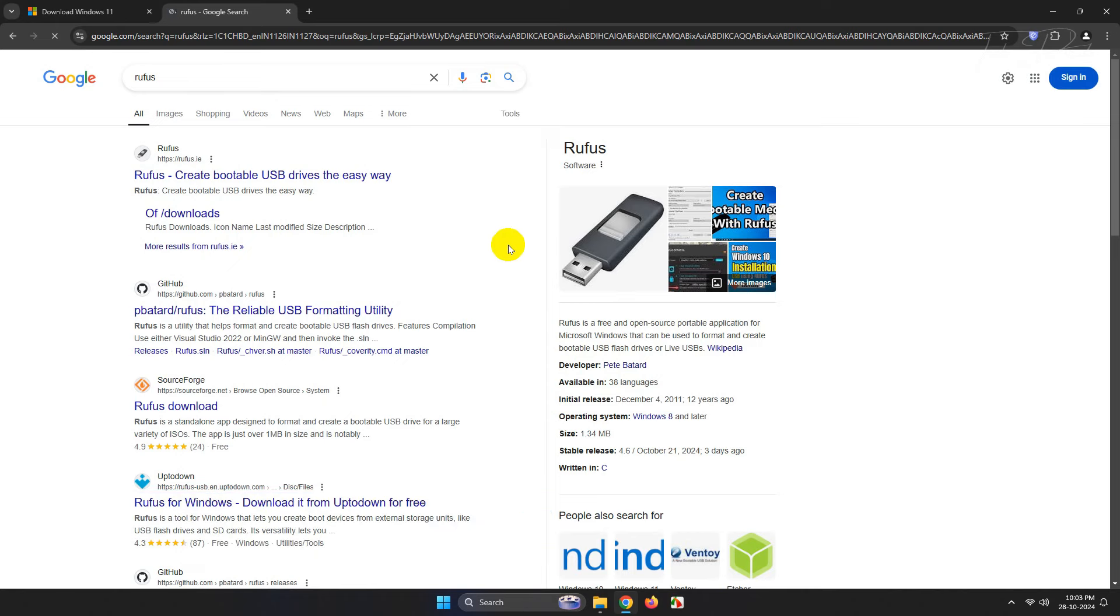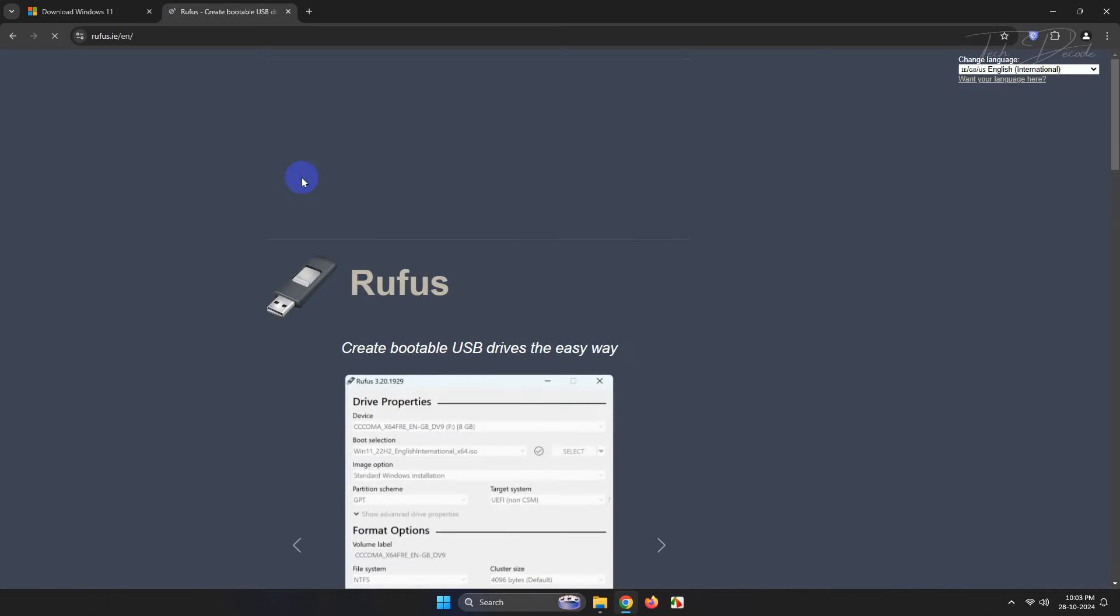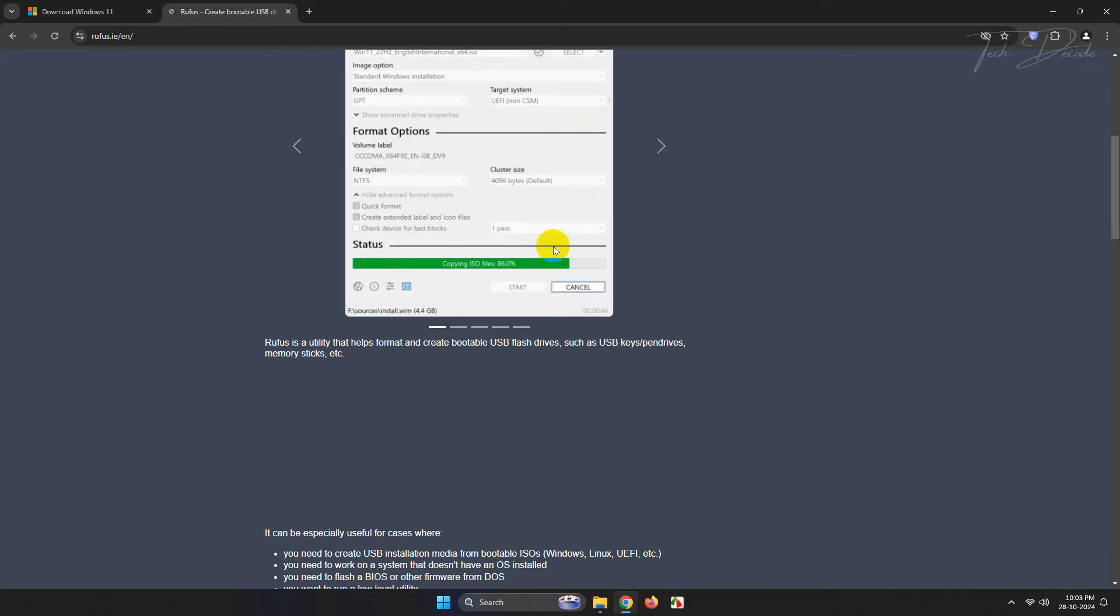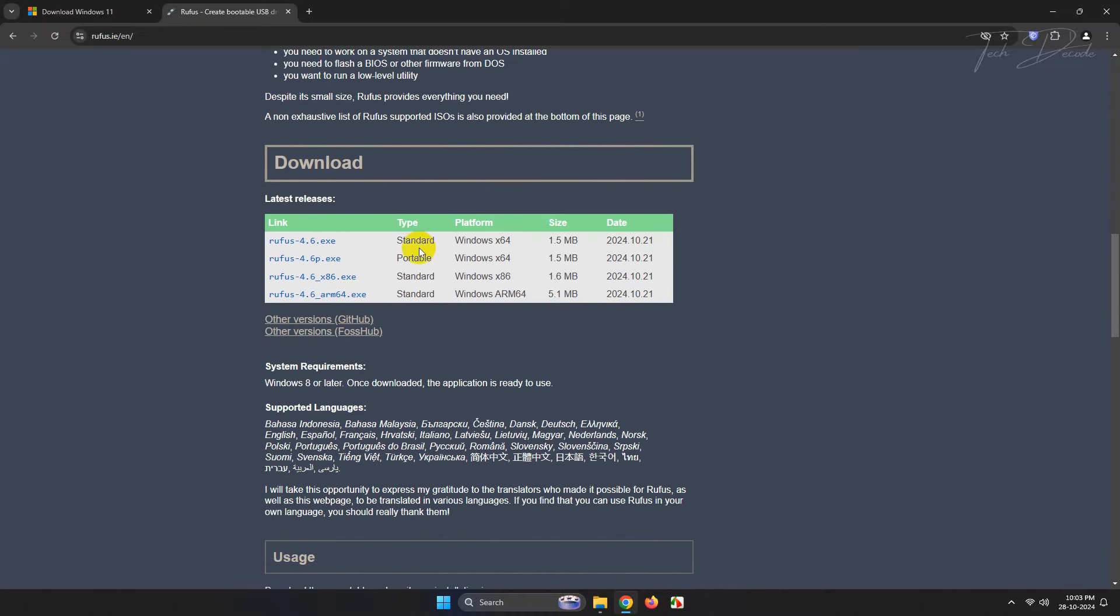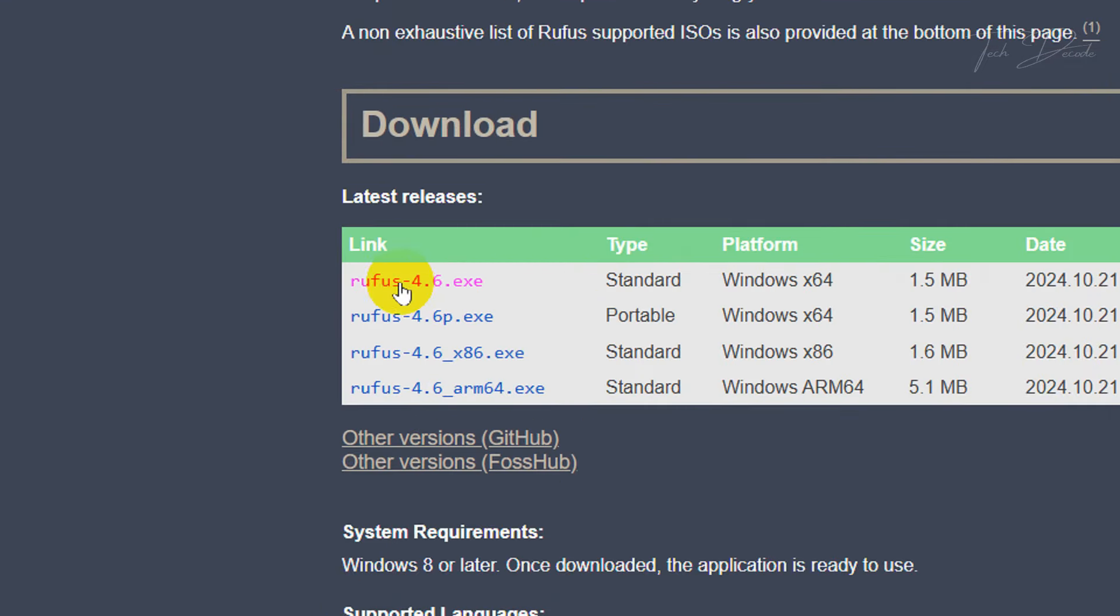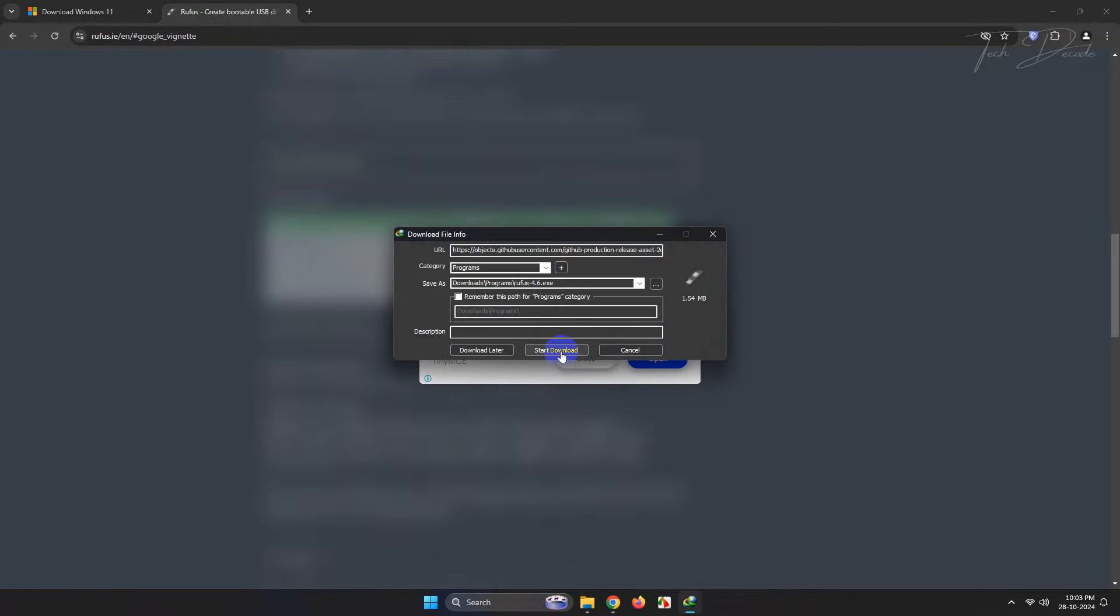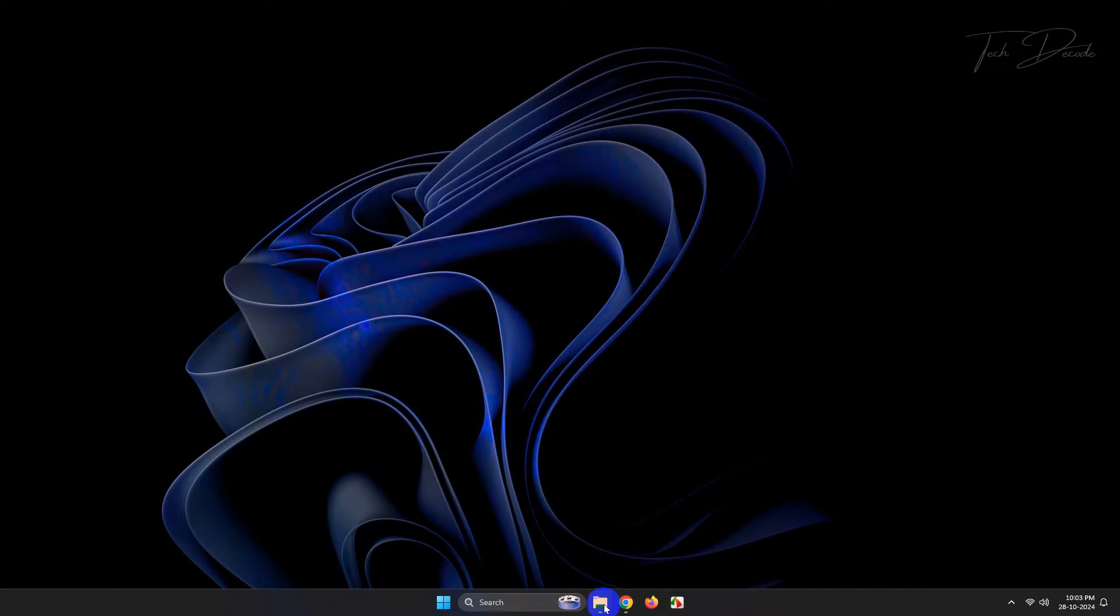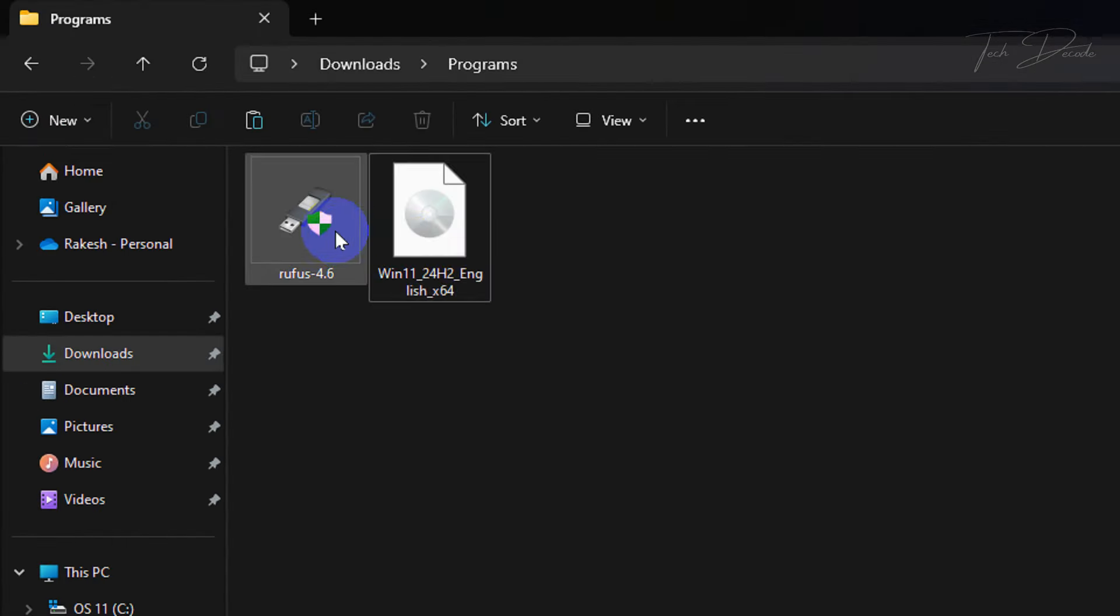Click on this web page, scroll down a bit, and click here to download the tool.